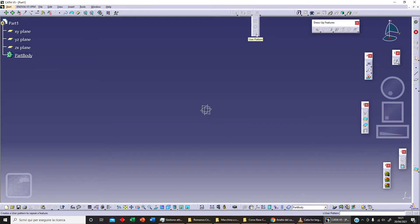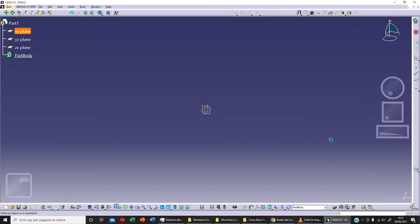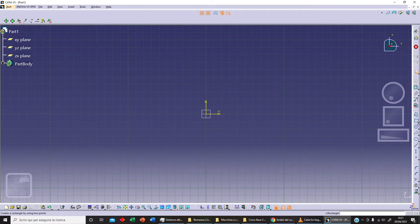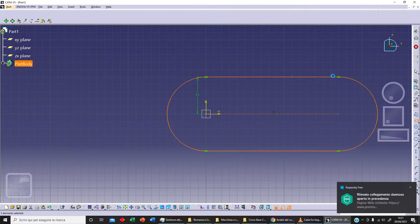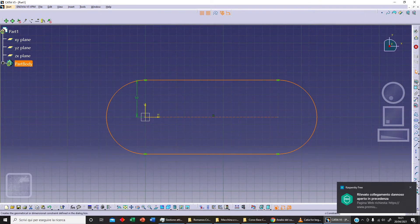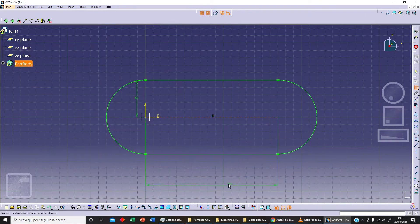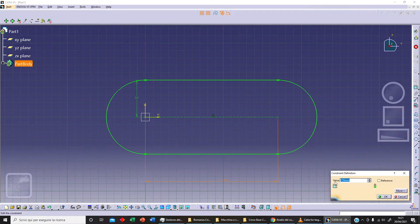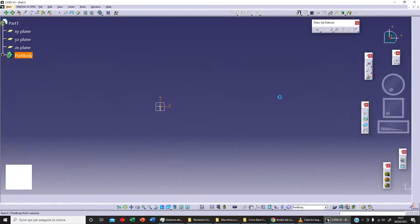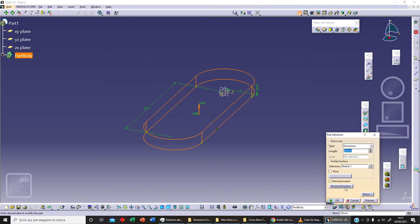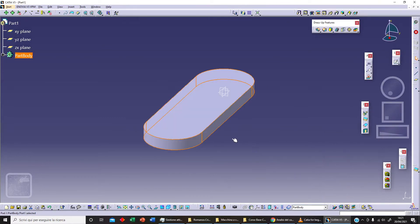As you can see here, we need something so let's sketch something on our YX plane. We can select an elongated hole. We select our first point and our second point, and let's say 50 - that's okay. Let's measure this and we should say 200, okay.